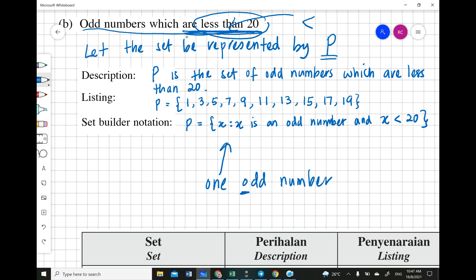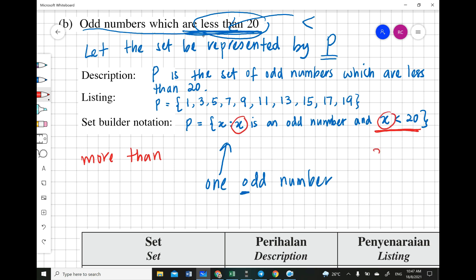When using set builder notation with inequalities — like more than, less than, more than or equal to, less than or equal to — you represent them using mathematical symbols with x. For example, if it is 'more than,' you write the greater-than symbol. You don't use words anymore; use symbols. So P = {x | x is an odd number, x < 20}.